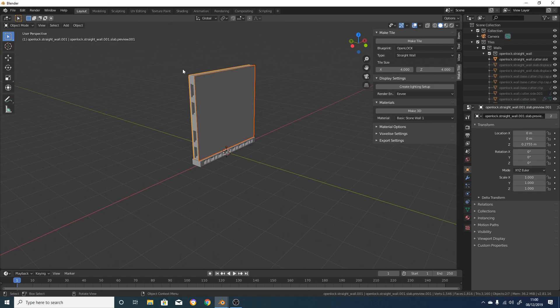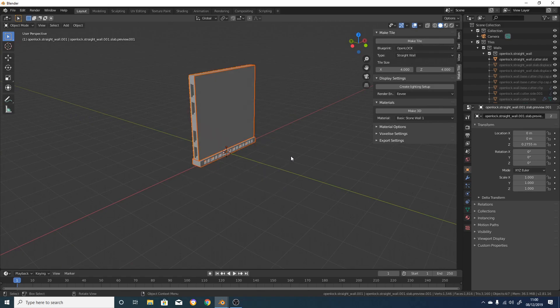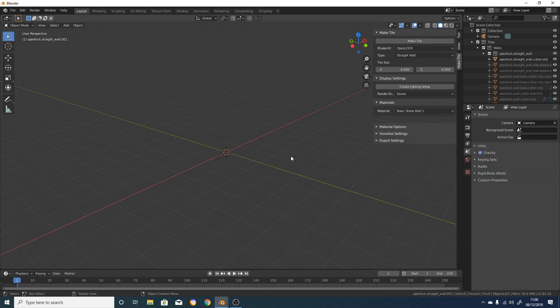As well as OpenLock style tiles, you can also have plain tiles currently, or tiles that mix OpenLock and plain elements, and in future I intend to add support for more tile systems.